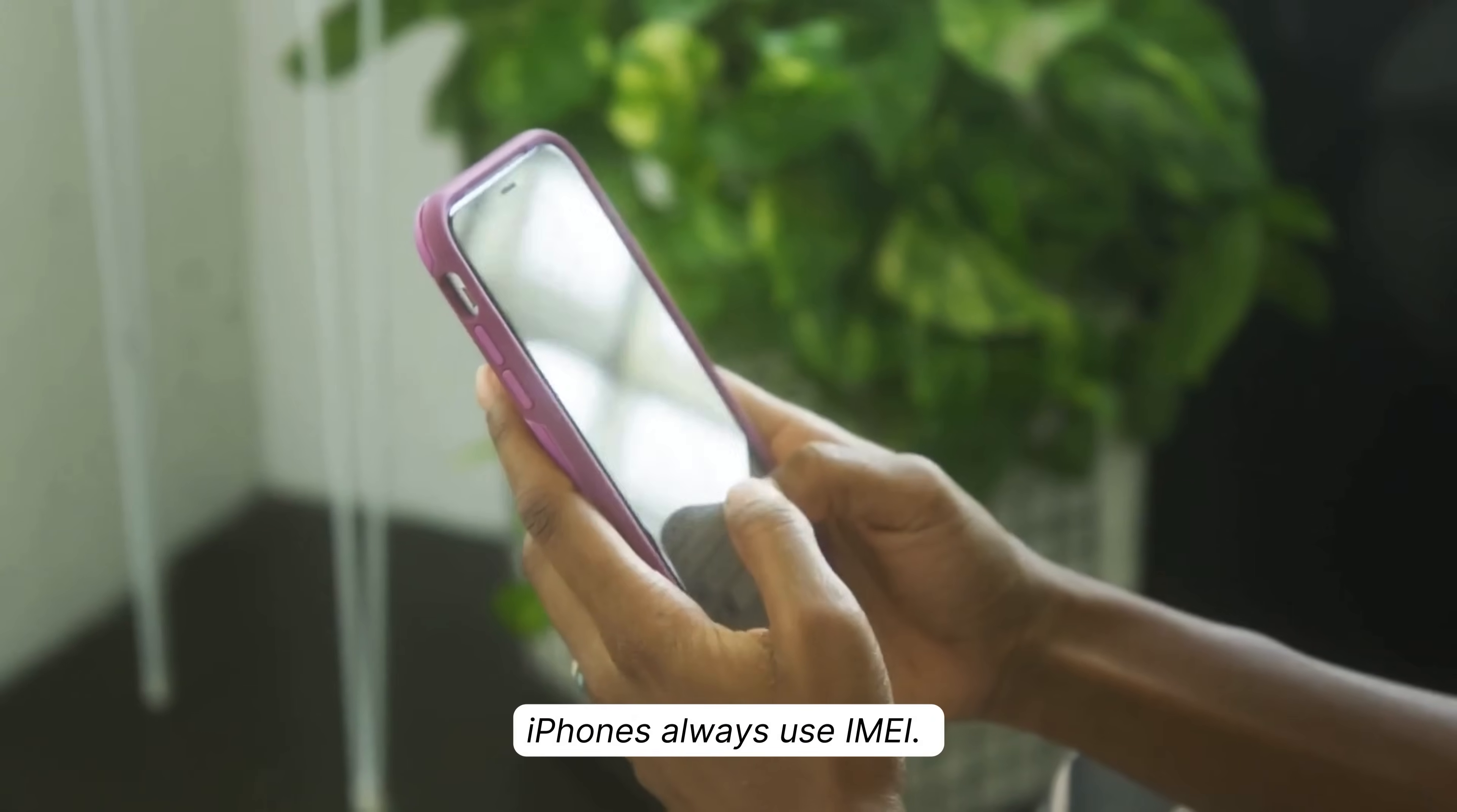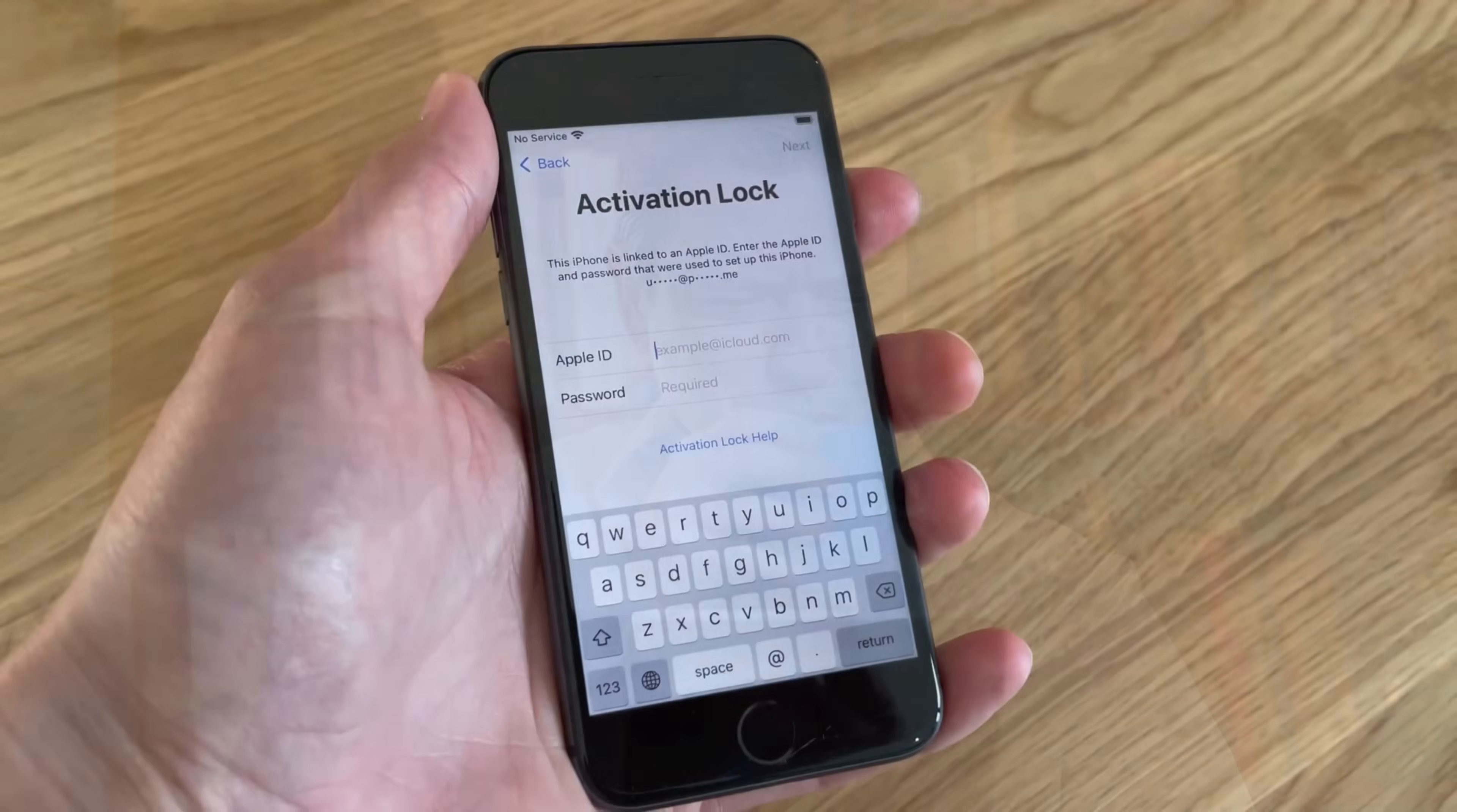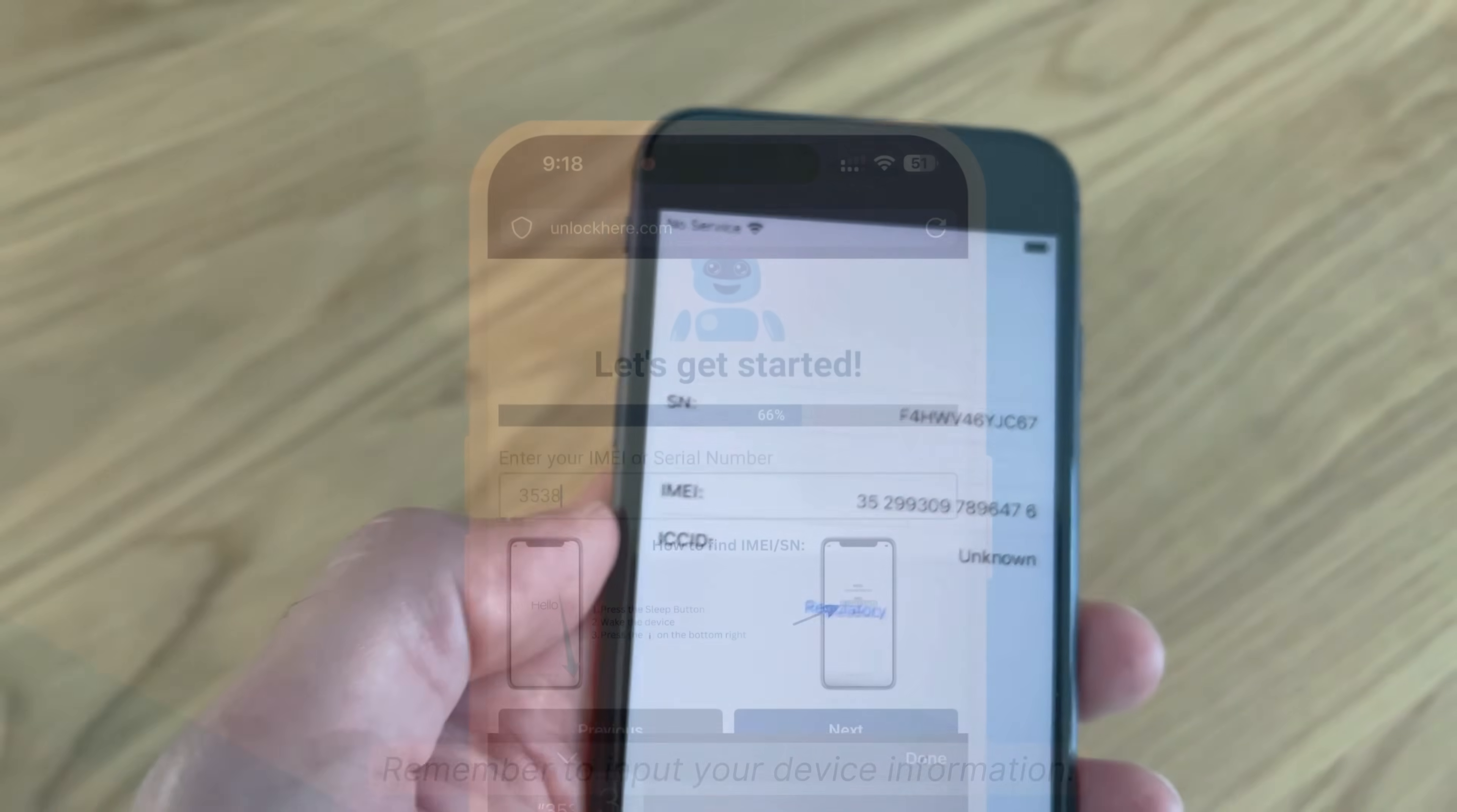All iPhones have IMEIs, so that's what you choose for an iPhone unlock. Some iPads and Apple Watches also have IMEIs if they have a SIM card slot, but if your Apple device doesn't have a SIM card slot, it will have a serial number. To locate these numbers, press the sleep button on your device, press it again, and tap on the little eye icon on the bottom right. This will display your device's information.